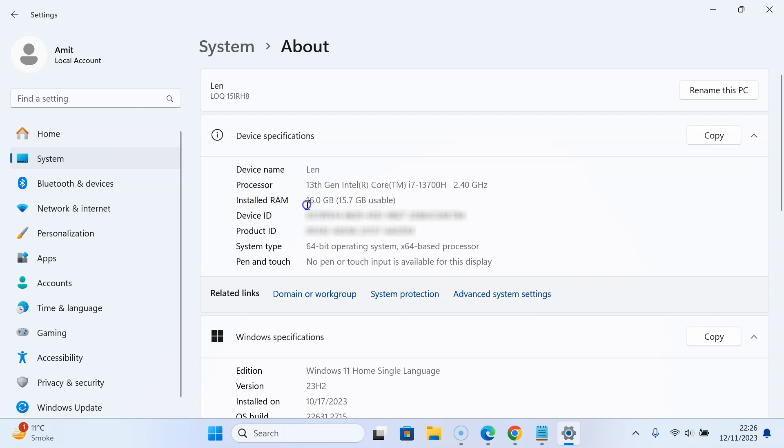Next to it, you will find how much RAM you have on your Windows 11 computer. I have 16 gigabytes of RAM and 15.7 gigabytes usable. You can check yours here.